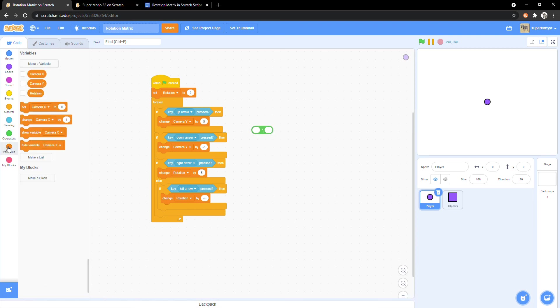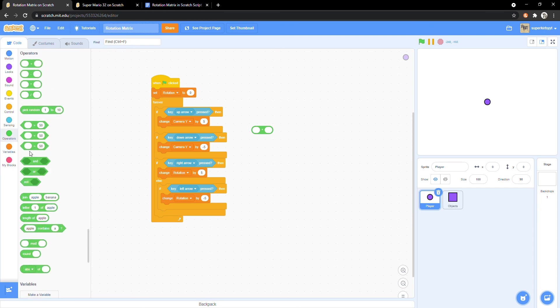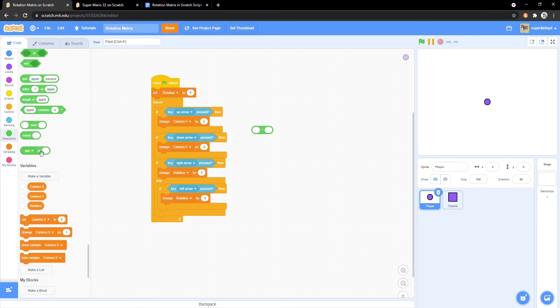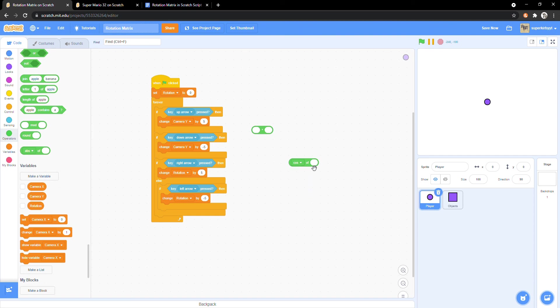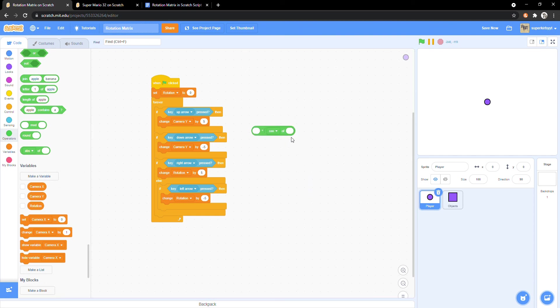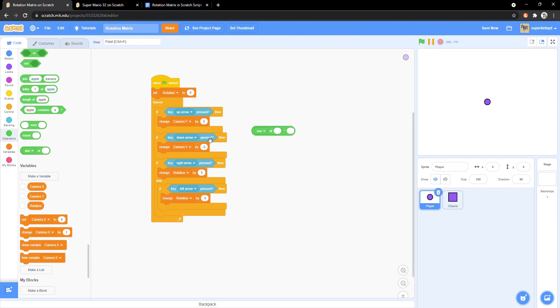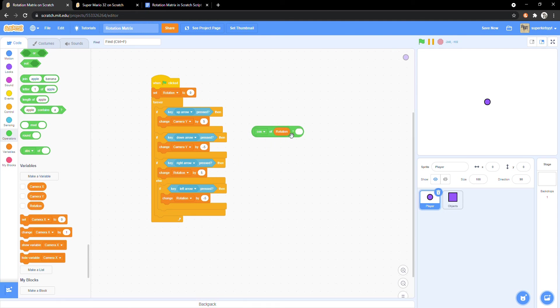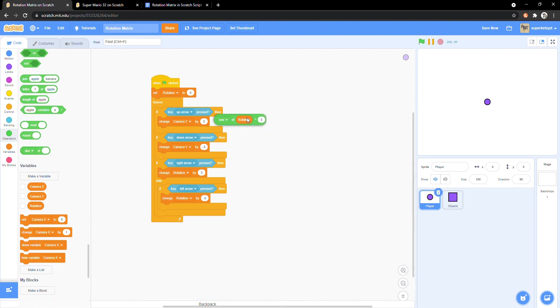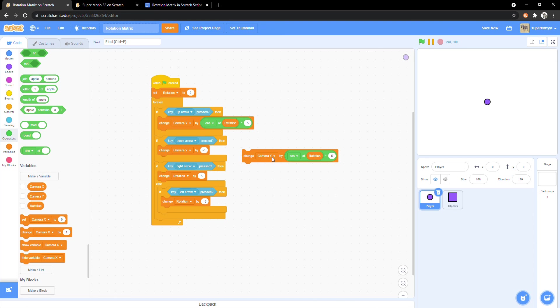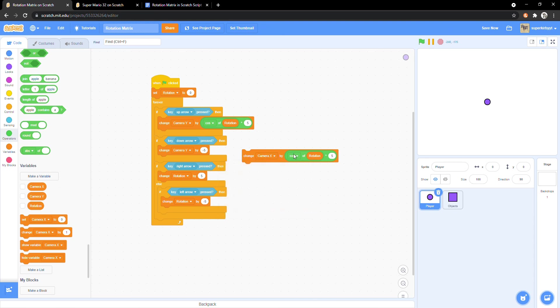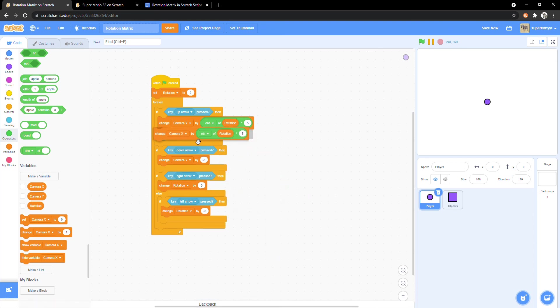Replace the 5 in the change camera y with cosine of rotation times 5. Copy the entire block and change camera y to camera x and cosine for sine.